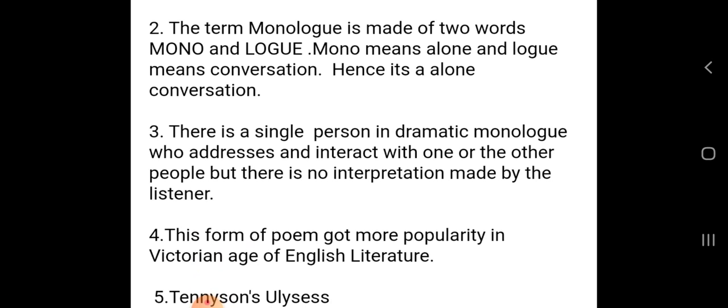The term monologue is made of two words: mono and log. Mono means alone, and log stands for conversation. Hence it is an alone conversation — a kind of poem in which we ourselves carry on the dialogue, the speaker conveys his own thoughts.